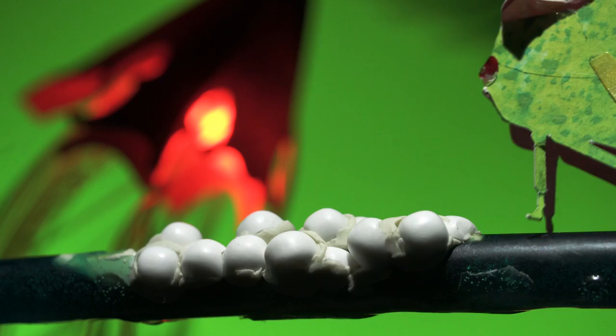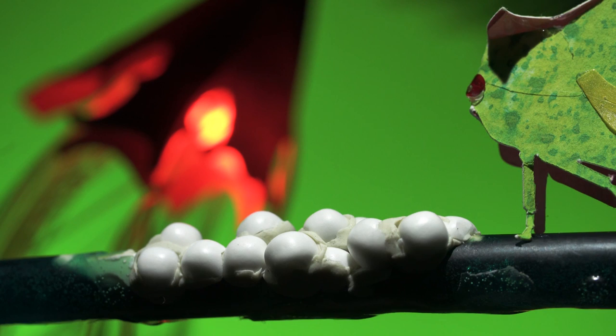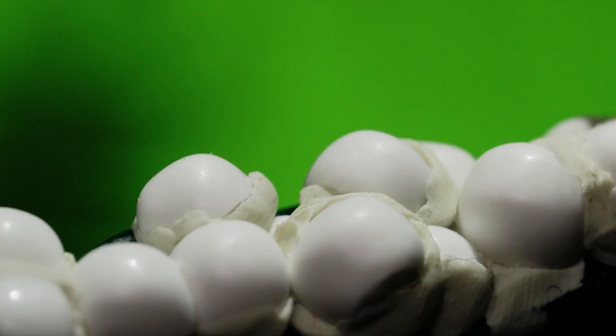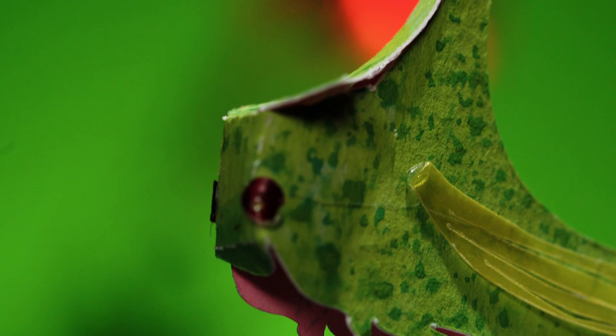Females will lay a clutch of eggs and they'll sit on their clutch of eggs. They click at them. They make little clicking vibrations. Are they talking to their babies before they hatch? What are they doing? Just one of the mysteries in this hidden world of treehopper communication.